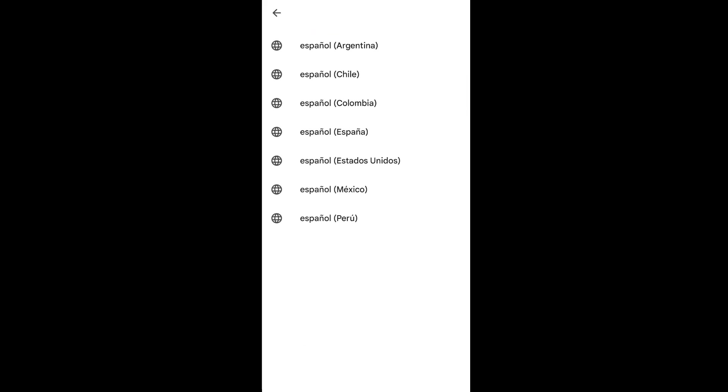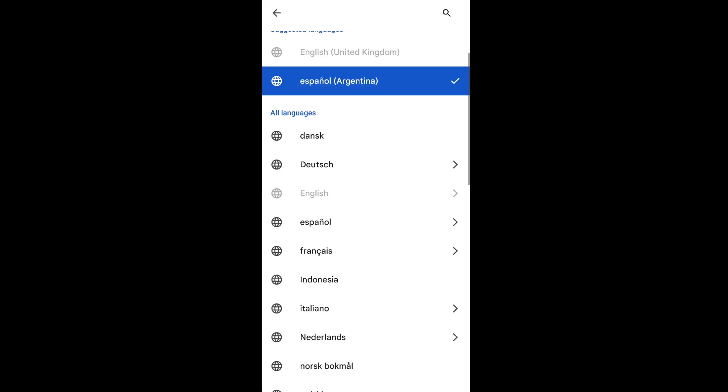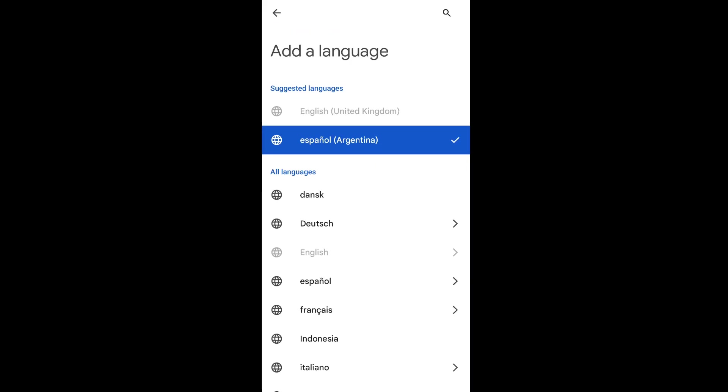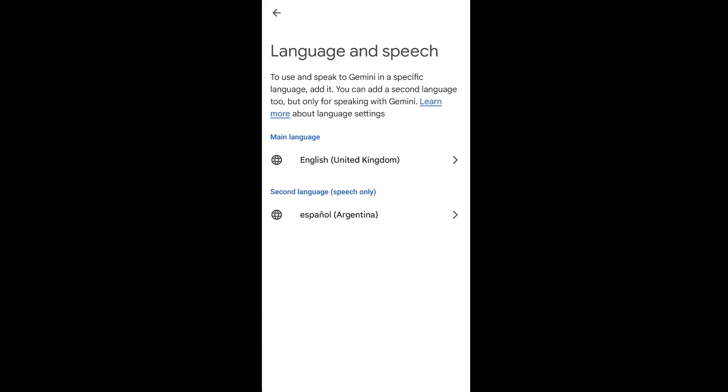And go with Argentina and go back, go back here also, and now that second language will be added.